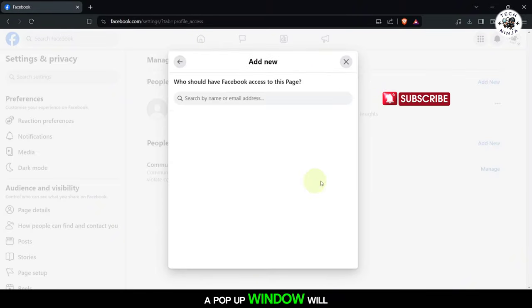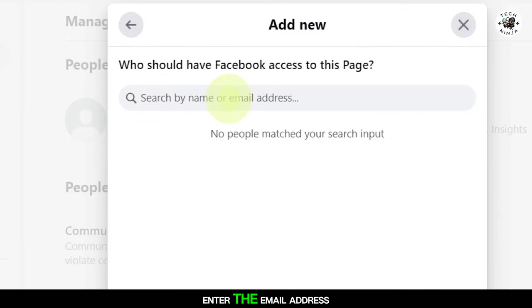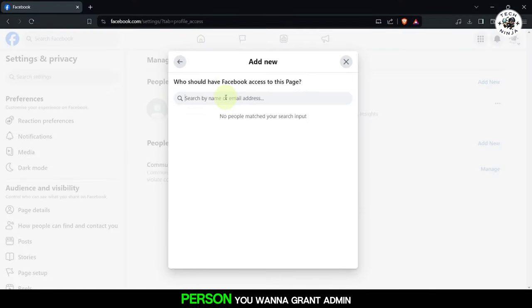A pop-up window will appear. Enter the email address or Facebook username of the person you want to grant admin access to.